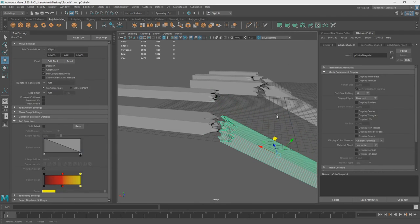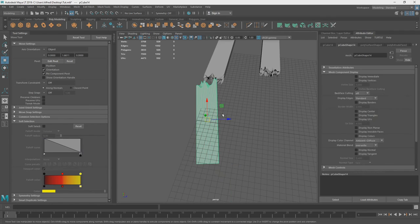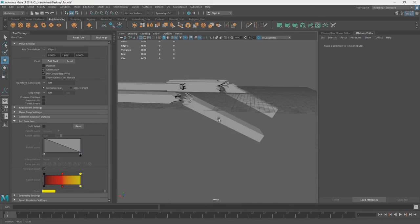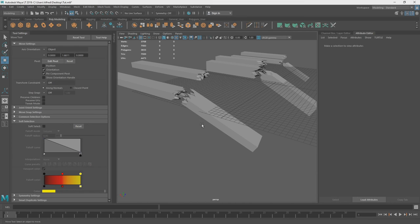And that is how you do some quick splintered wood just in Maya. Hope you guys enjoyed. If this helps anyone, leave a thumbs up and I'll catch you next time. Bye!